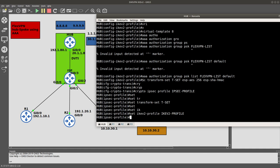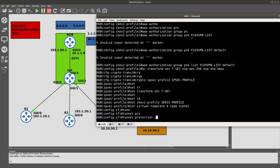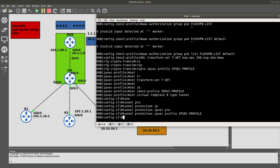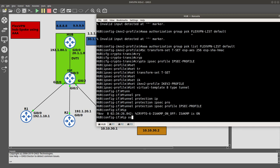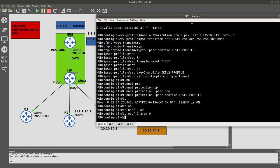Now we go back into 'interface virtual-template 1 type tunnel' and add 'tunnel protection ipsec profile ipsec-profile'. We also add 'ip ospf 1 area 0' so OSPF runs over the tunnel interface. That completes the hub configuration.